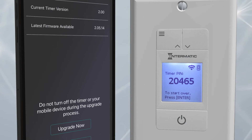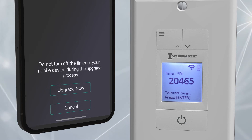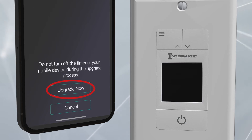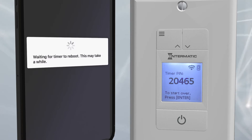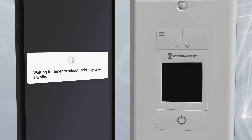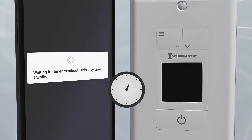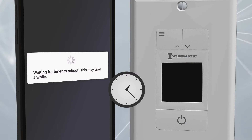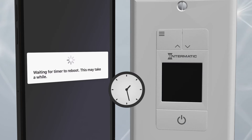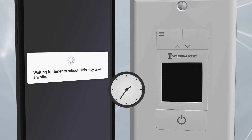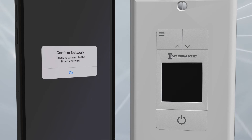Type in the numbers that appear on the Ascend device screen and click OK. Once the PIN is validated, you can click Upgrade Now to download and install the latest firmware. Your timer will reboot. This usually takes about one minute. When prompted, reconnect to the timer's network.